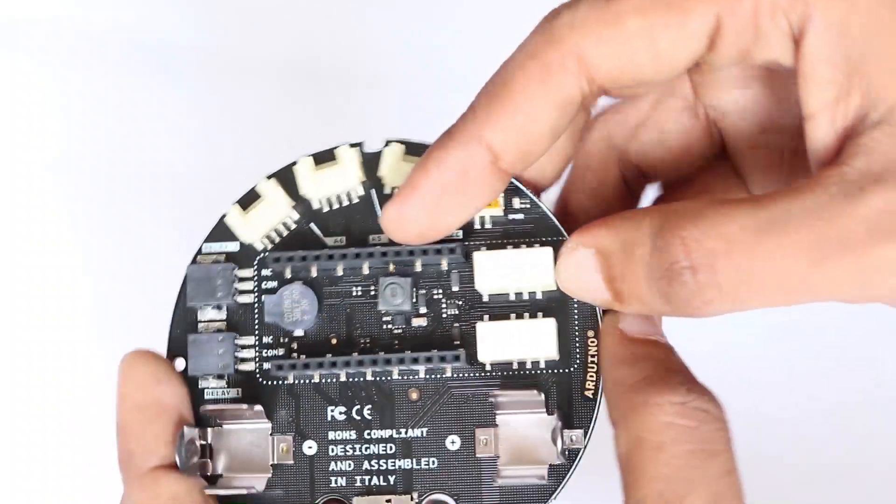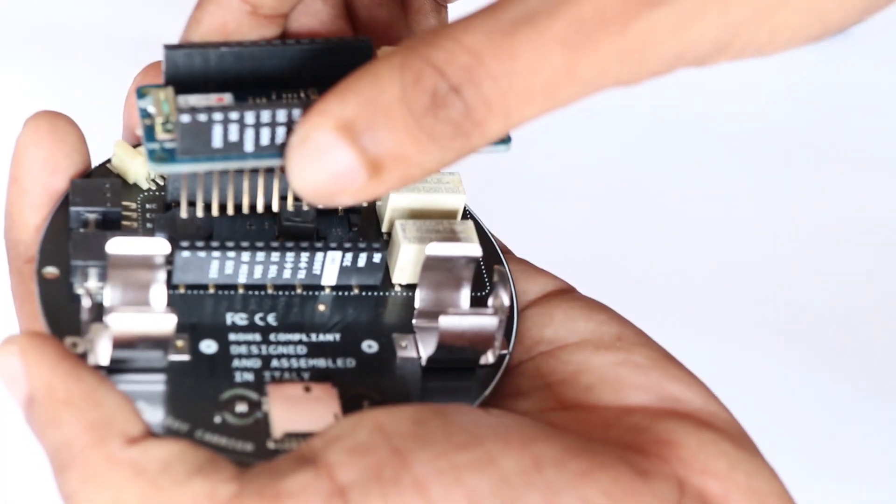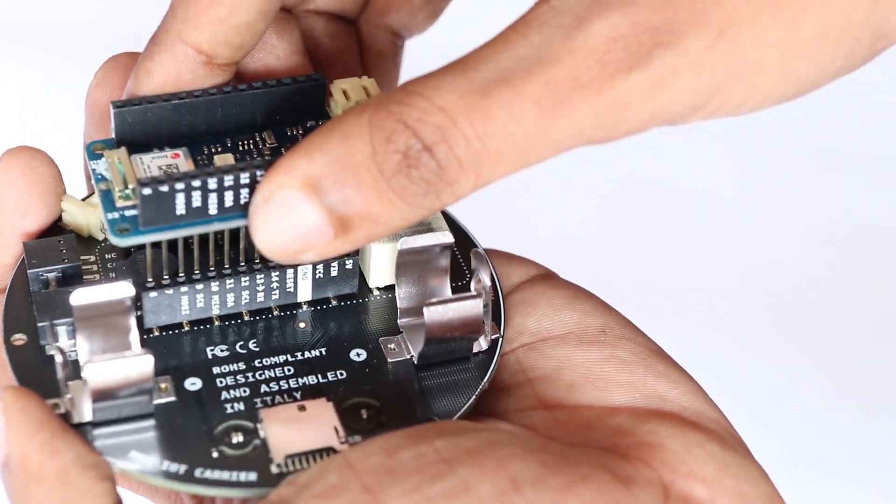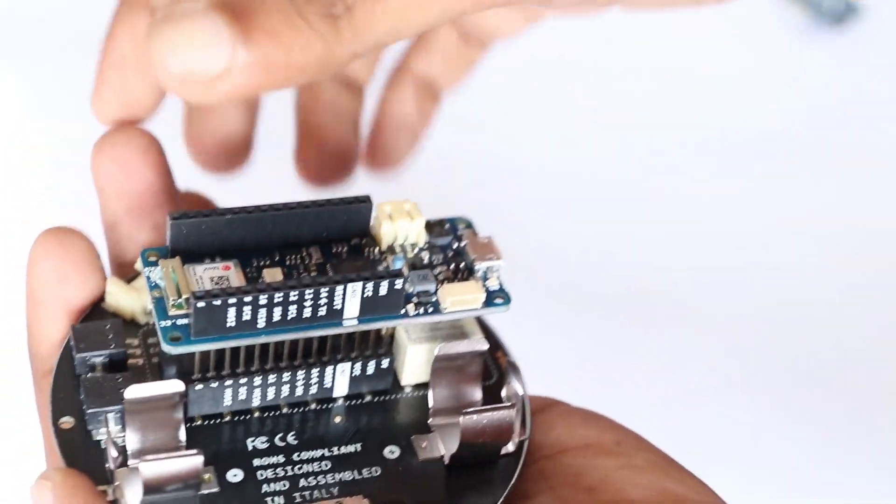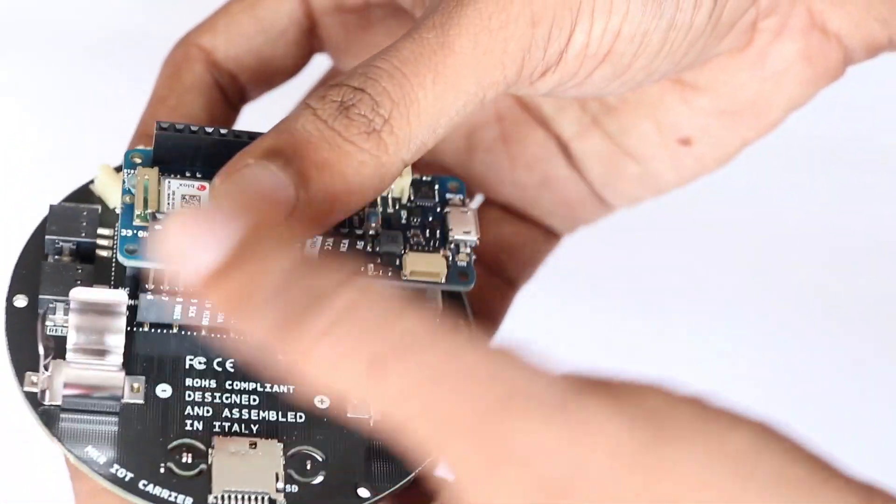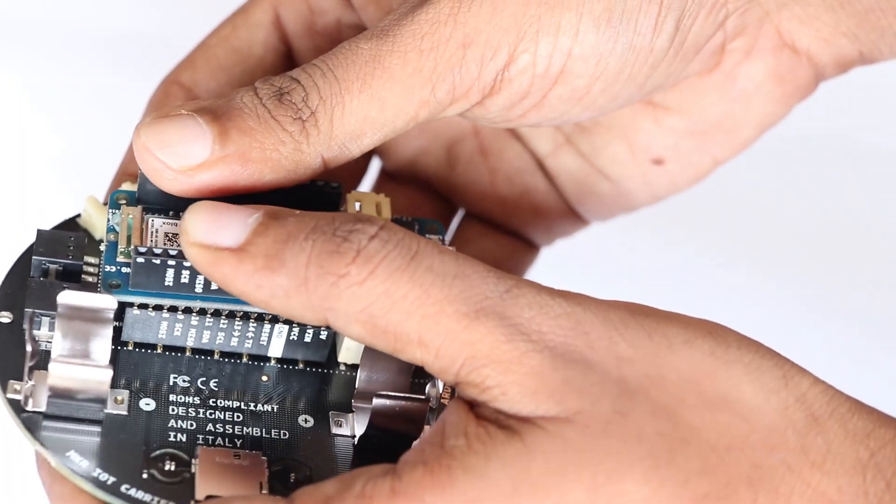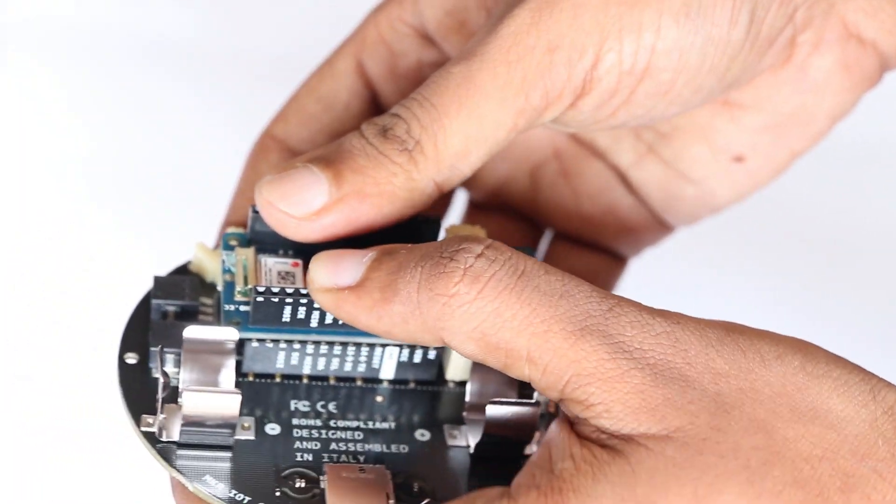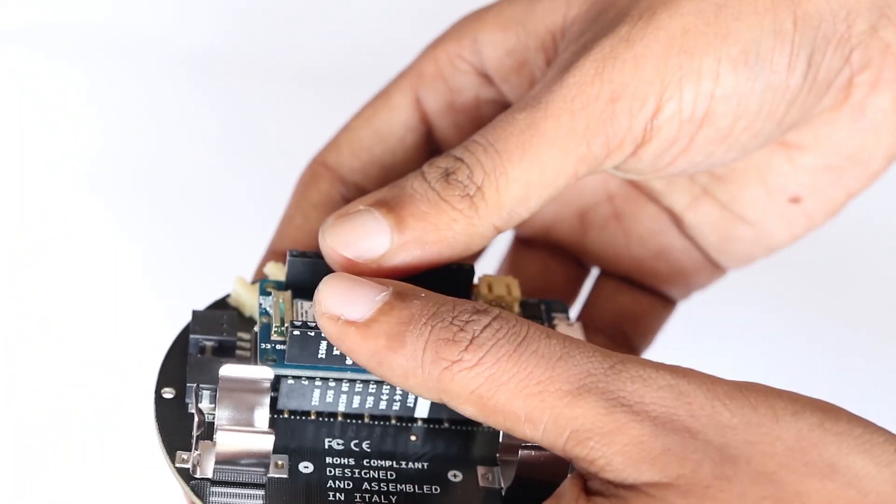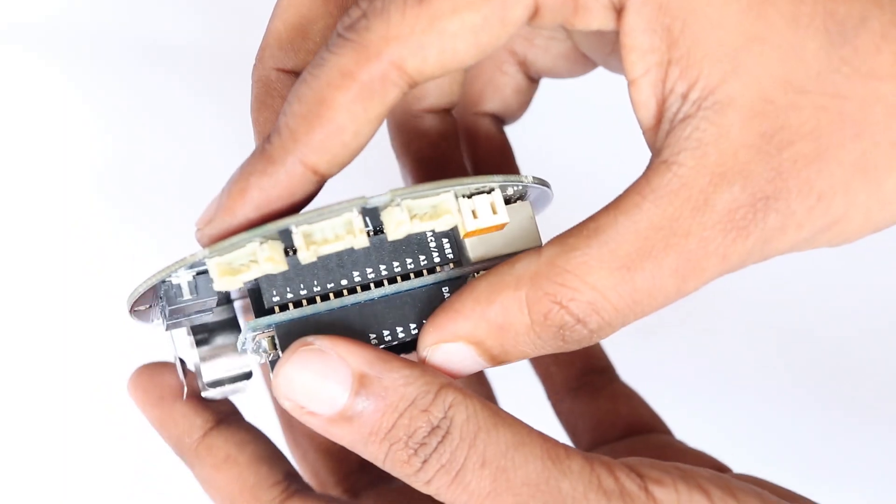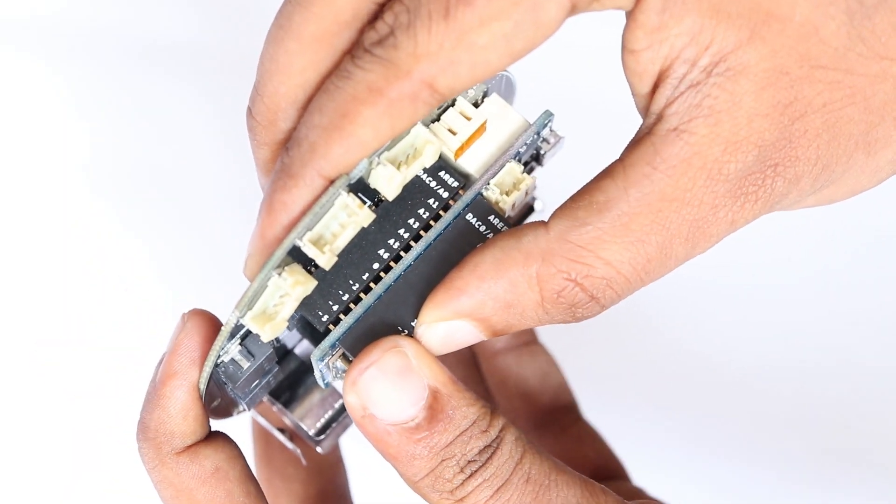To get started, the first thing you need to do is connect the Arduino board to the carrier board. Like we did in the previous video, all you have to do is just align the pins and simply press the board to the carrier. So, how do we upload the code to this board?